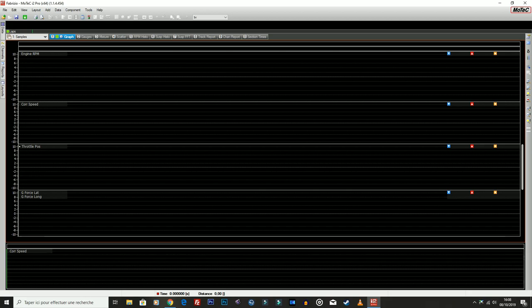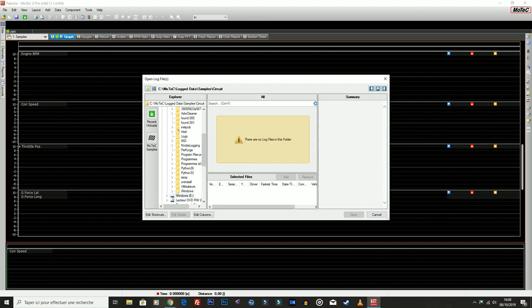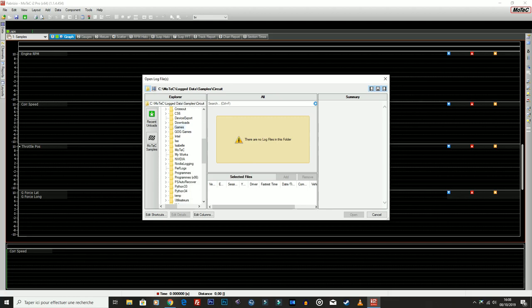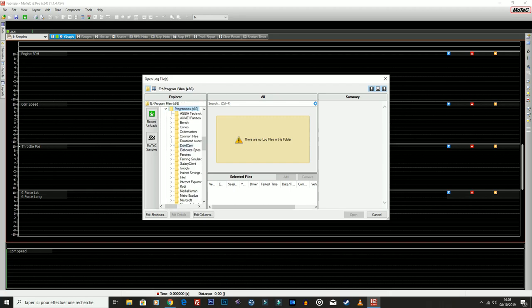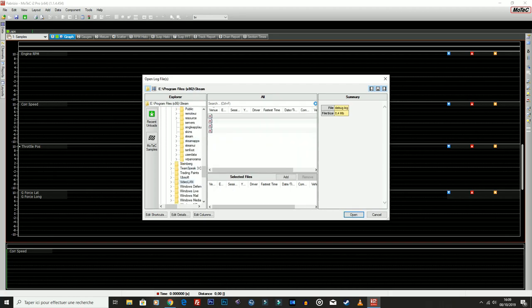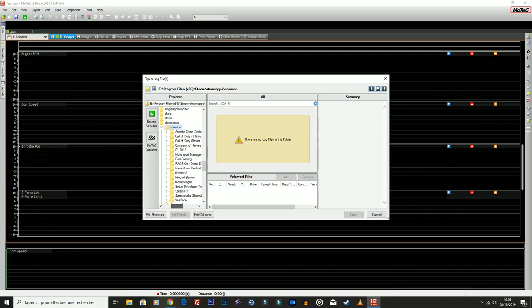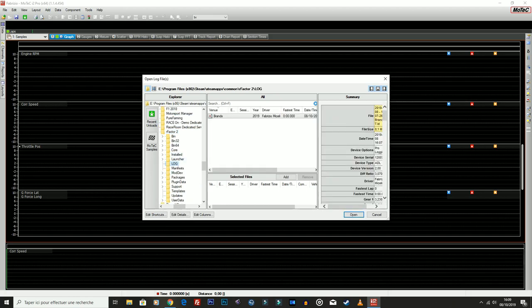Allora, che bisogna fare? Bisogna aggiungere una directory, una cartella dove andare a reperire automaticamente i dati che mi tira fuori il mio rFactor 2. Quindi vado su dove ho installato, quindi io, E disco, Program x86, Steam, SteamApps, Common, rFactor 2, Log. Eccola qua, mi ha creato una cartella Log. E come vedete mi dà praticamente tutto. Cioè, se io allargo qua, mi dà tutte le informazioni che mi interessano, ragazzi.